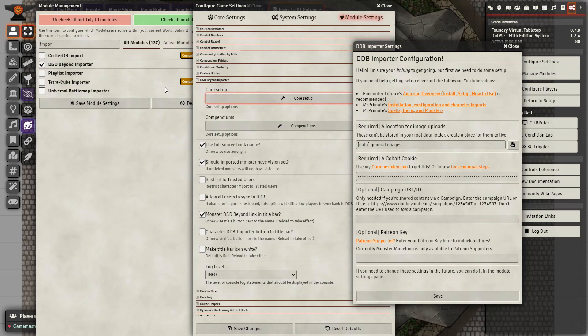Since there are two importers and there might be some confusion, you can look at the core setup and it should look like this, and we can see MrPrimate right there. With the cookie you recently obtained from the Chrome extension, go ahead and paste it into this box. Note that you don't see the cookie itself — this is because you do not want to share it with other people, as it is the equivalent of your password for D&D Beyond.